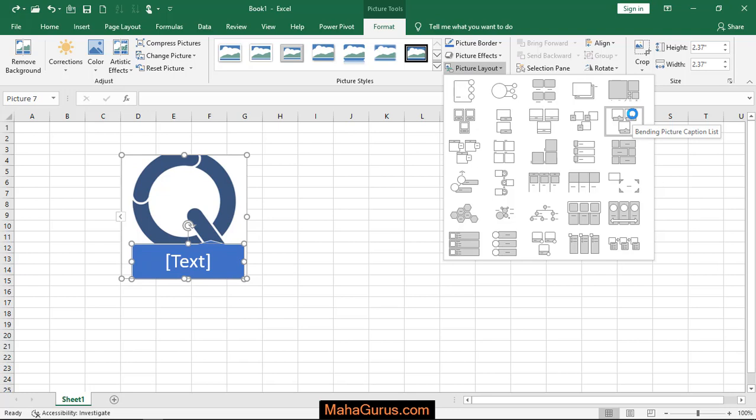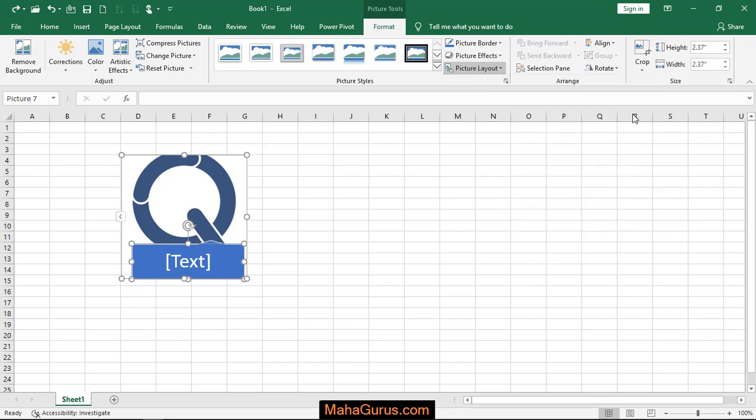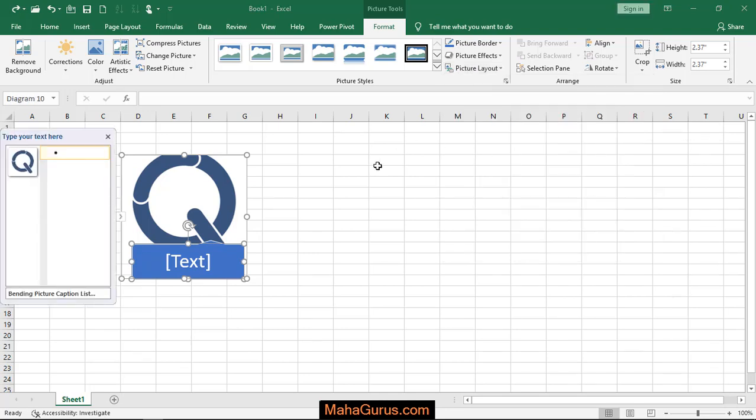When you keep your cursor on it, then that effect will be temporarily shown on your picture, your actual picture. So I would click and it will be applied.